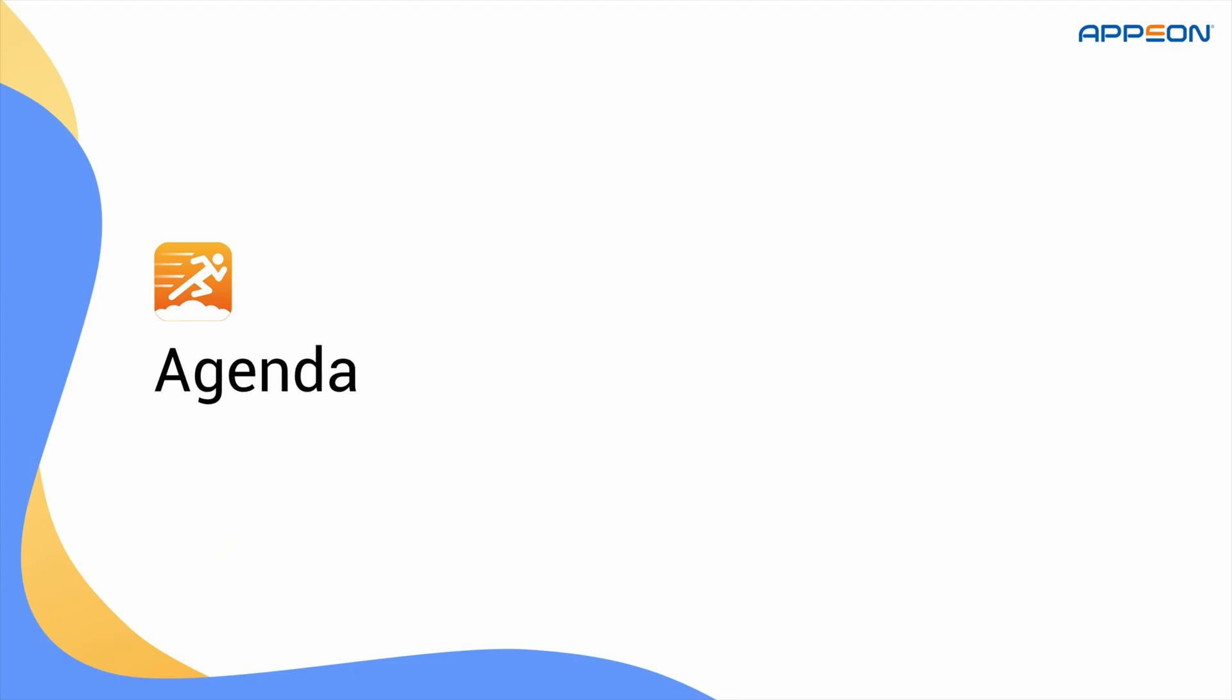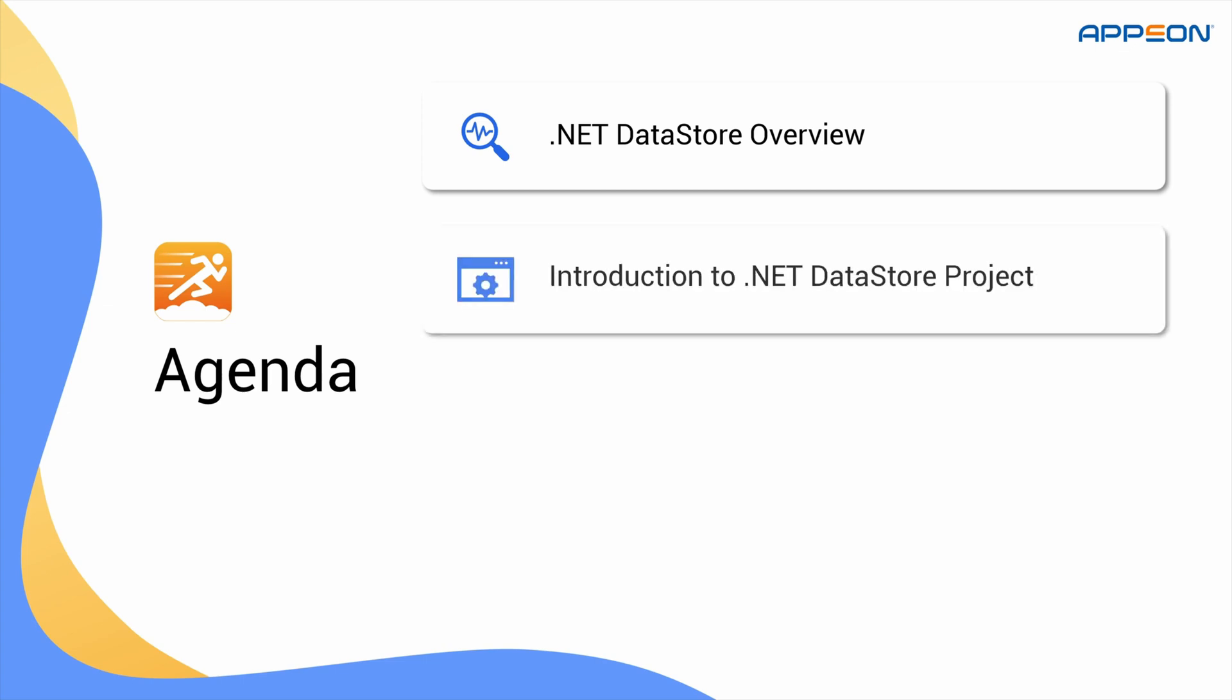Here is what we will cover. Firstly, a quick overview of .NET DataStore. Secondly, an introduction to the .NET DataStore project in PowerBuilder. Thirdly, the key benefits of using .NET DataStore.